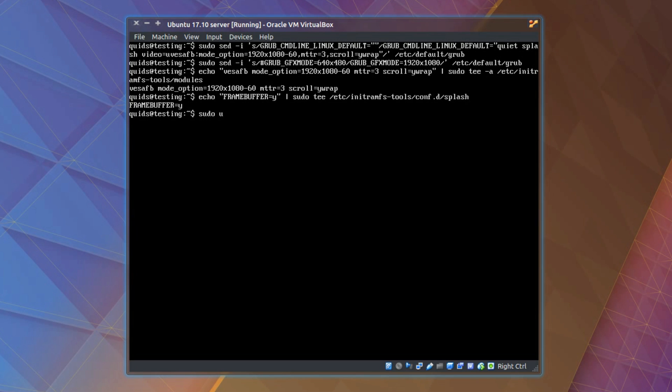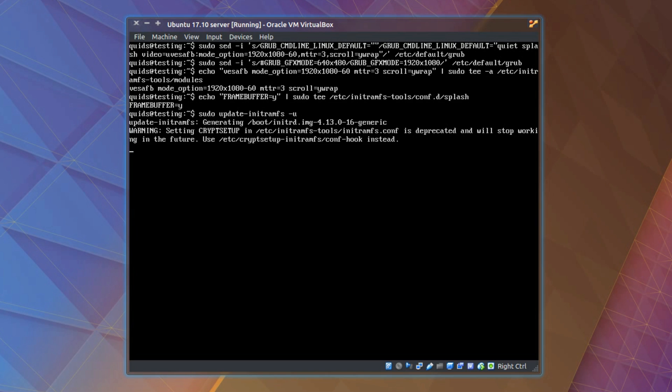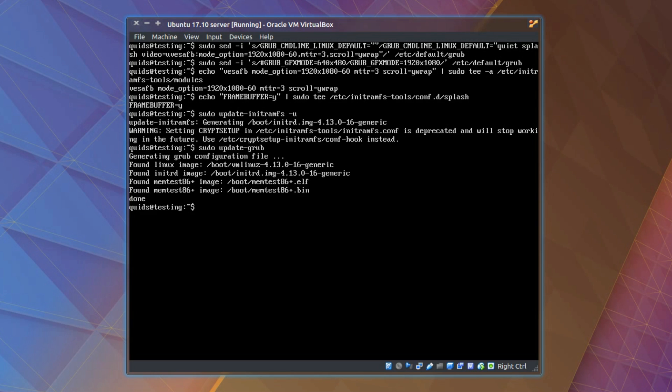Actually I lied about this being the final commands but these are a lot easier. Sudo update-initramfs space -u. Some error message I haven't really looked into yet. Then sudo update-grub. And now finally sudo reboot.